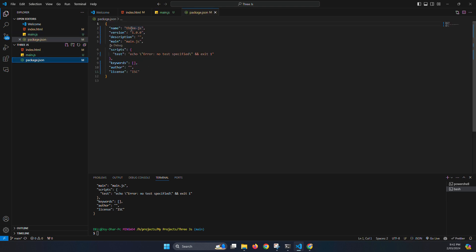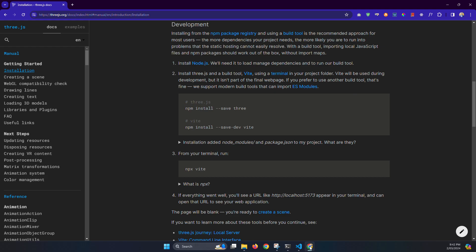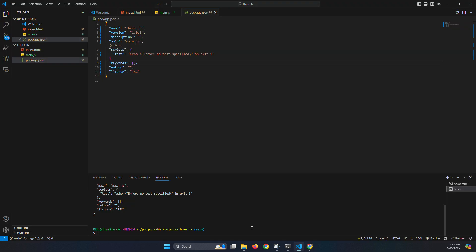Okay, our package.json file installed. It's nothing, just our project name and the version. Now npm install save Three. So first install npm i means install, short form, Three. It will install the Three.js.